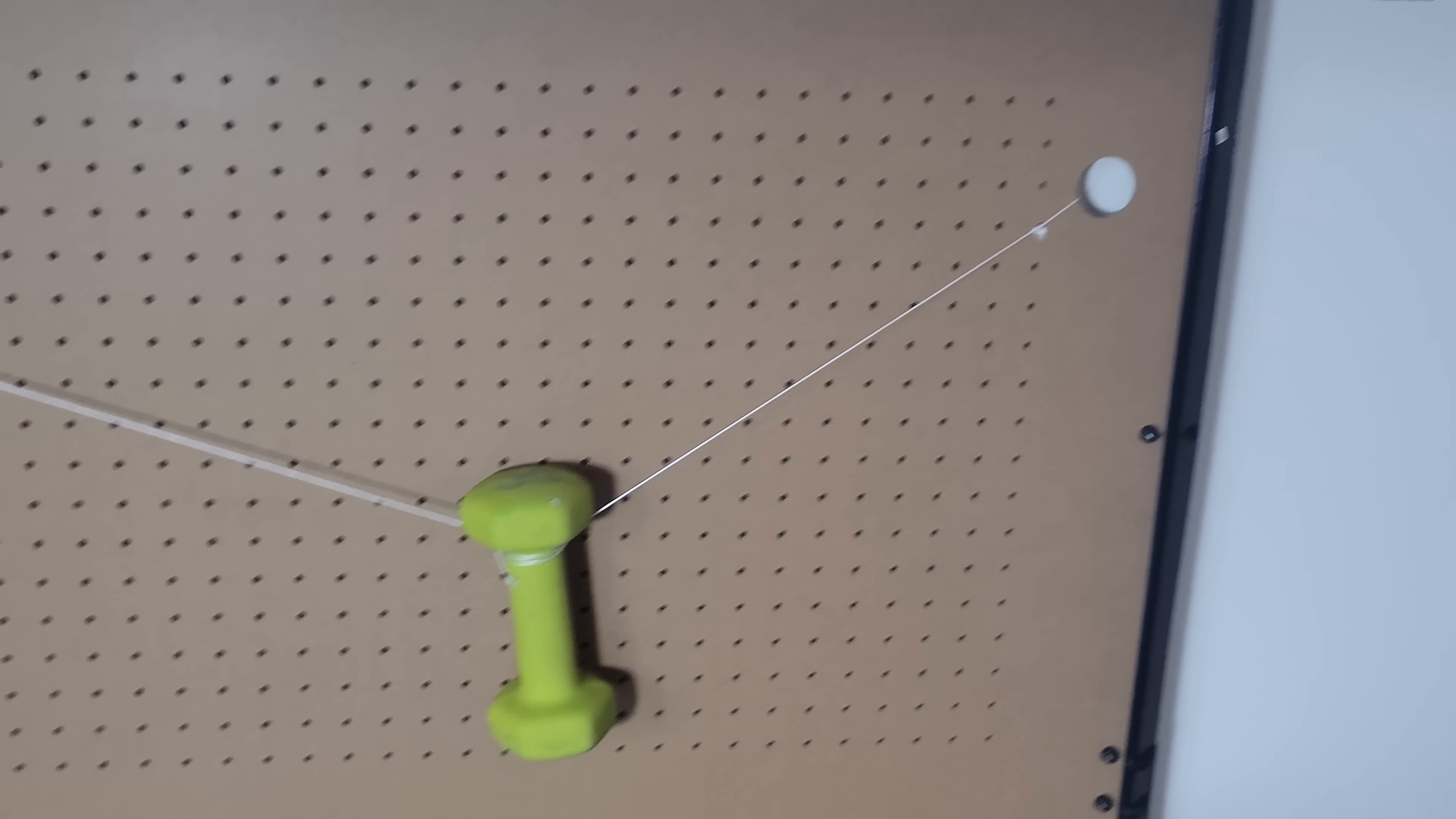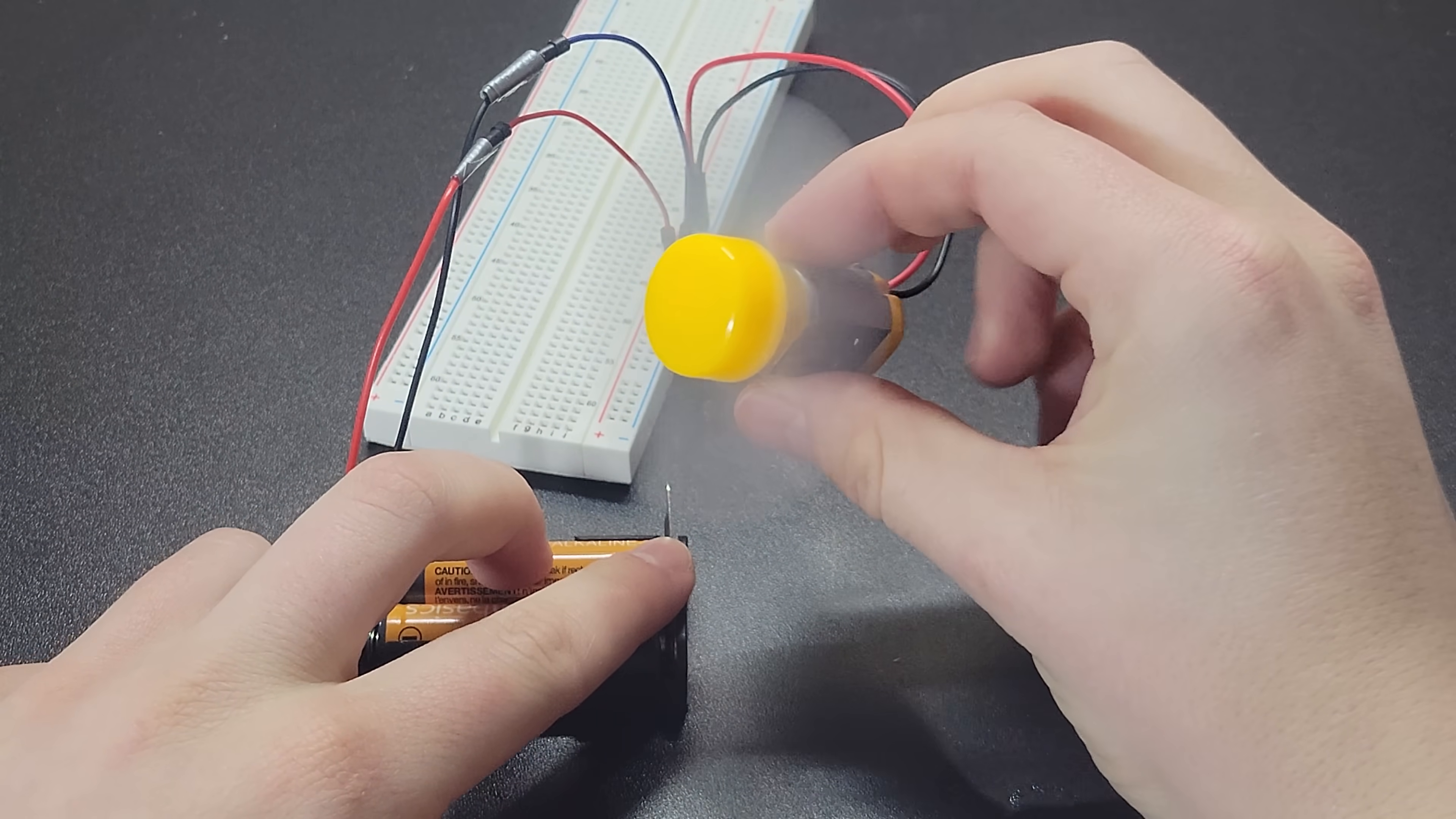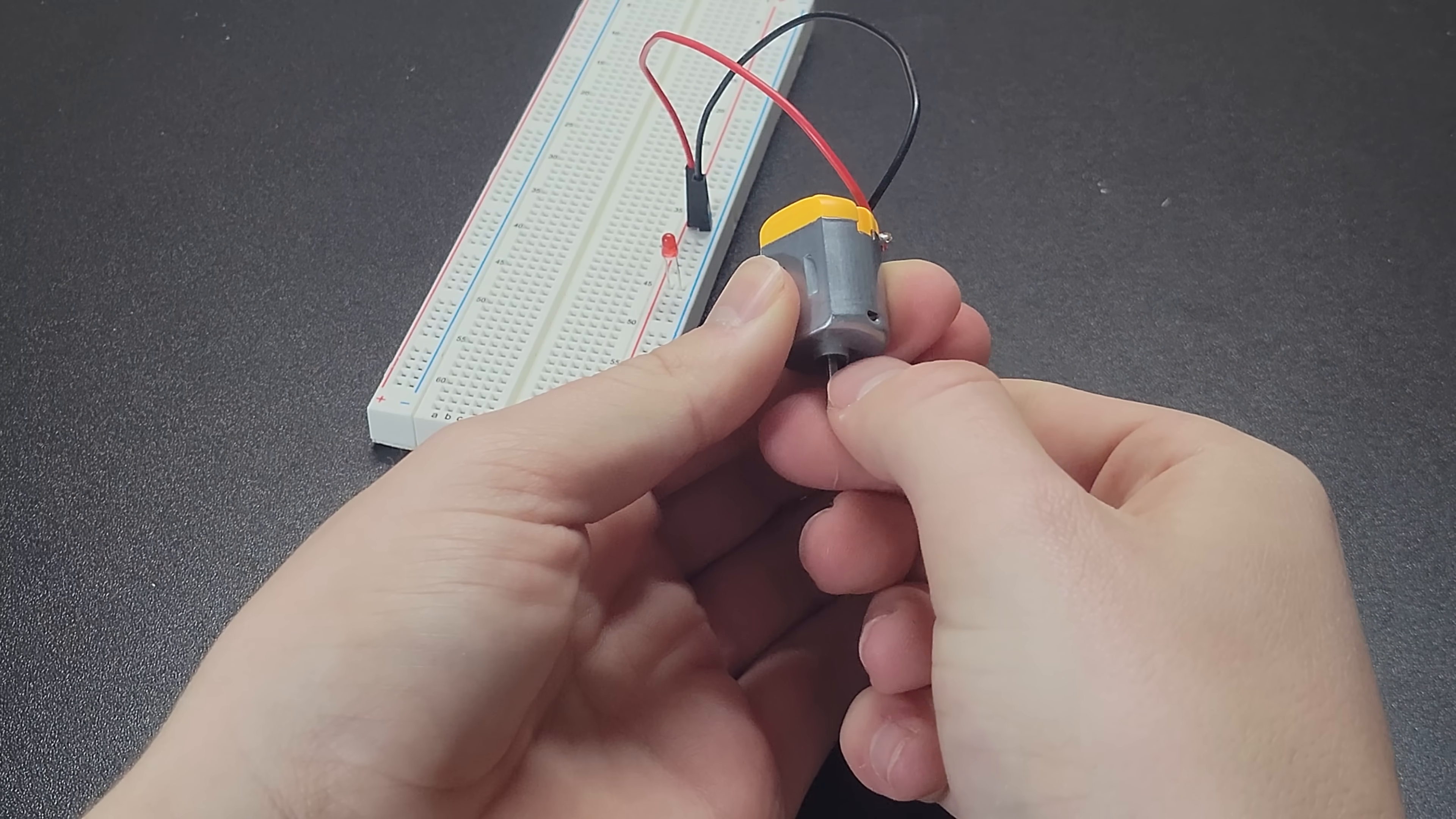If you hang a weight from two strings with different lengths that are tied at the same height, each string supports half the weight of the object. Ignore any small effect from friction of the weight touching the wall. A small motor like this can be powered by batteries to make it spin. However, a motor uses the same principle as a generator. So if I instead hook this motor up to an LED, I could spin the motor to make it act like a generator and light up the LED briefly.